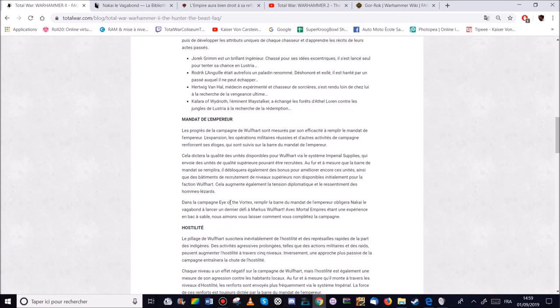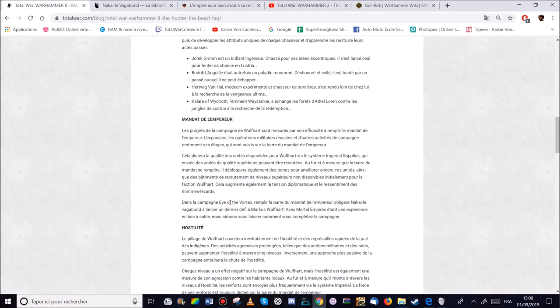La mécanique du mandat de l'empereur. Donc évidemment. Celle-là. Si j'ai bien compris. En gros. Ça dépendra du succès de Marcus dans le Nouveau Monde. S'il a du succès. Ça veut dire qu'il aura plus d'unités intéressantes à recruter en termes de qualité et en termes de nombre.